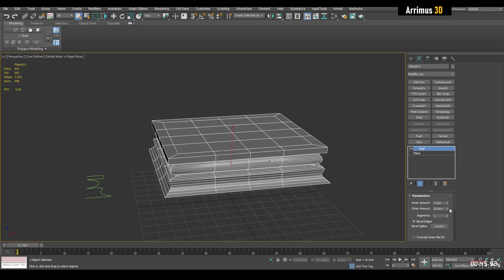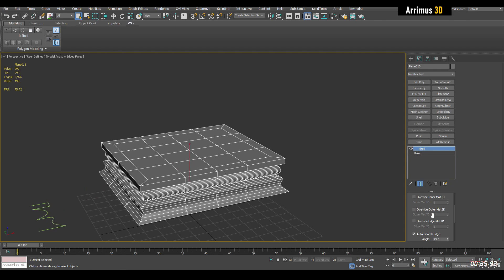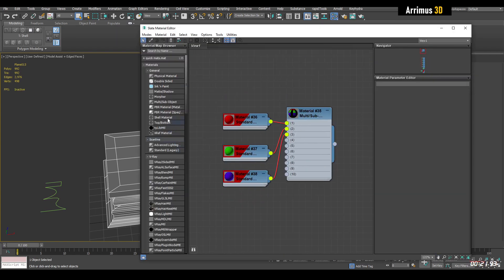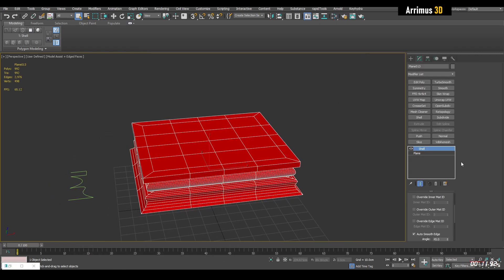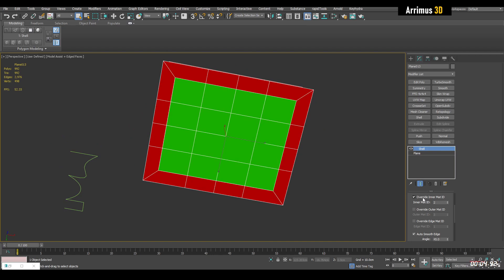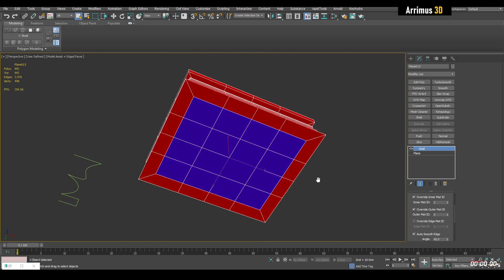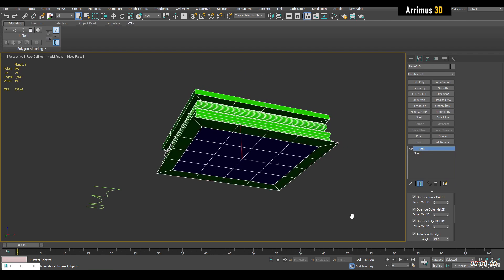Let's keep learning more about shell. We have 'Override Inner Material ID', outer, and edge. When you apply shell you have three different areas: inner, outer, and edge. To better see this, press M — I've got a multi sub-object material set up with red, green, and blue. Let's apply that. We can override the inner material with ID 2, the outer with a different ID, and the edge with another — so each area gets its own material.